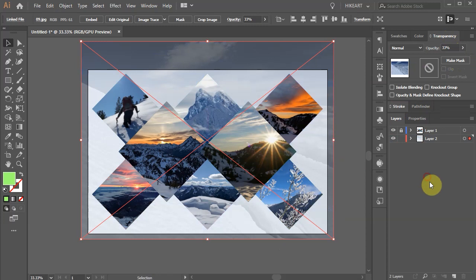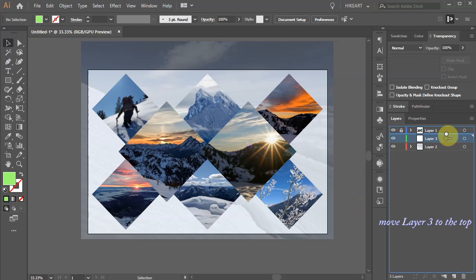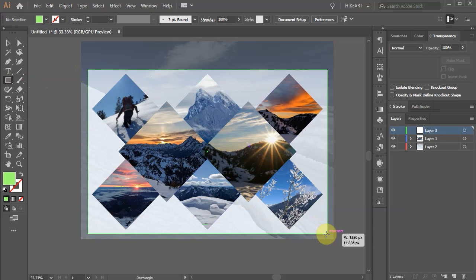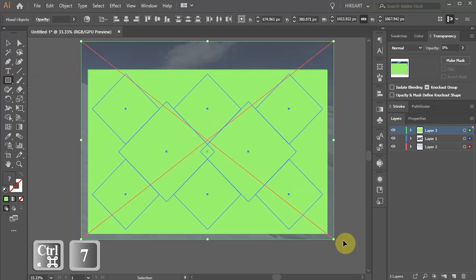Let's create another layer. Move it to the top. Make sure all layers are unlocked. Then select the rectangle tool and draw a rectangle to cover the artboard. Select everything. Now press the CTRL and number 7 keys on your keyboard to create a clipping mask.